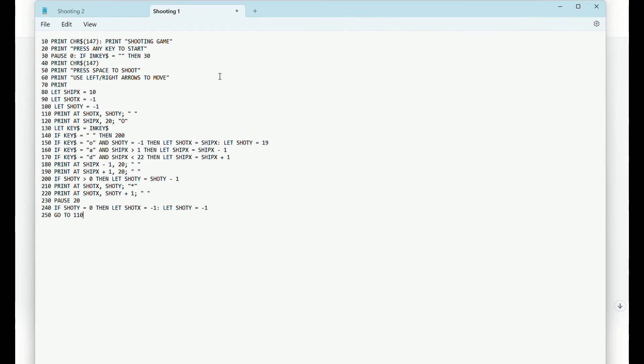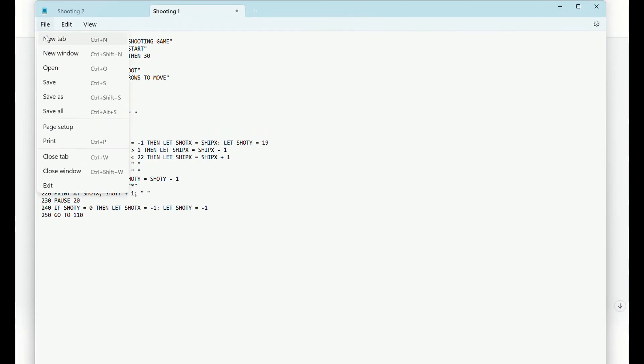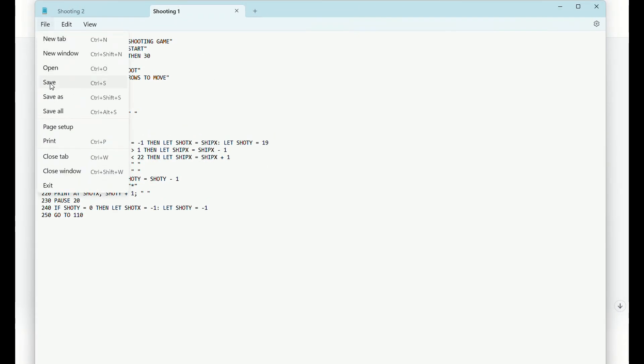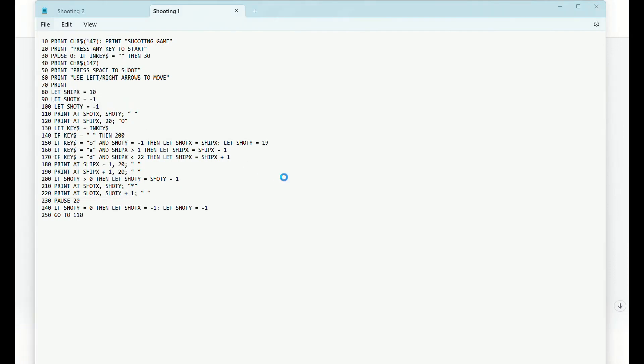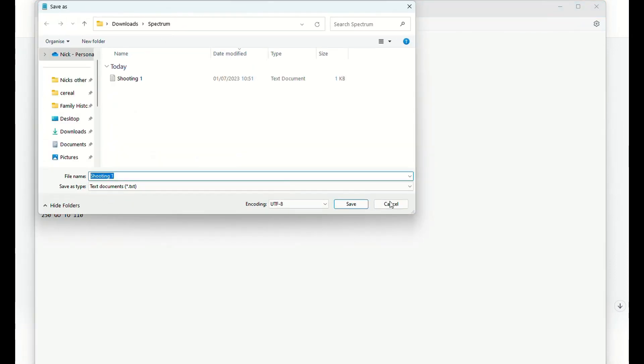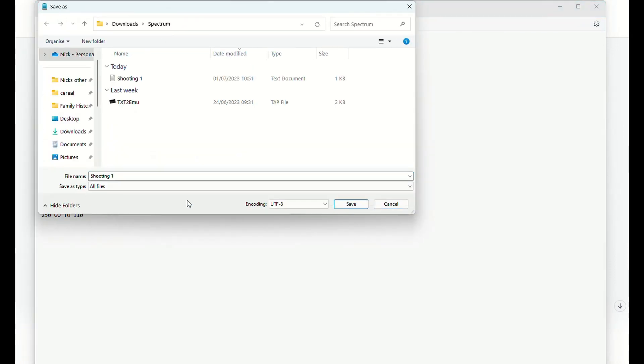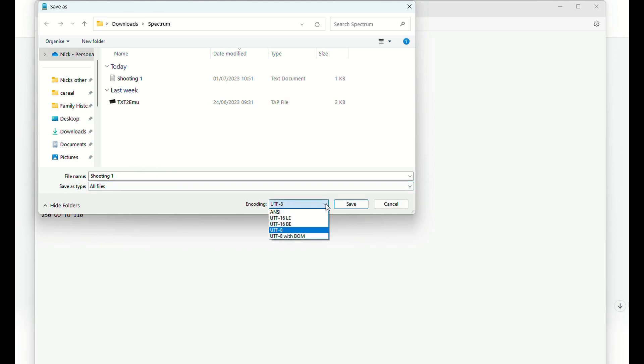So yeah there we have it. Now I can't see any way of saving it as anything other than a text file, so I might be being a bit stupid but I spent ages looking at this, so it is just going to literally be a text file.